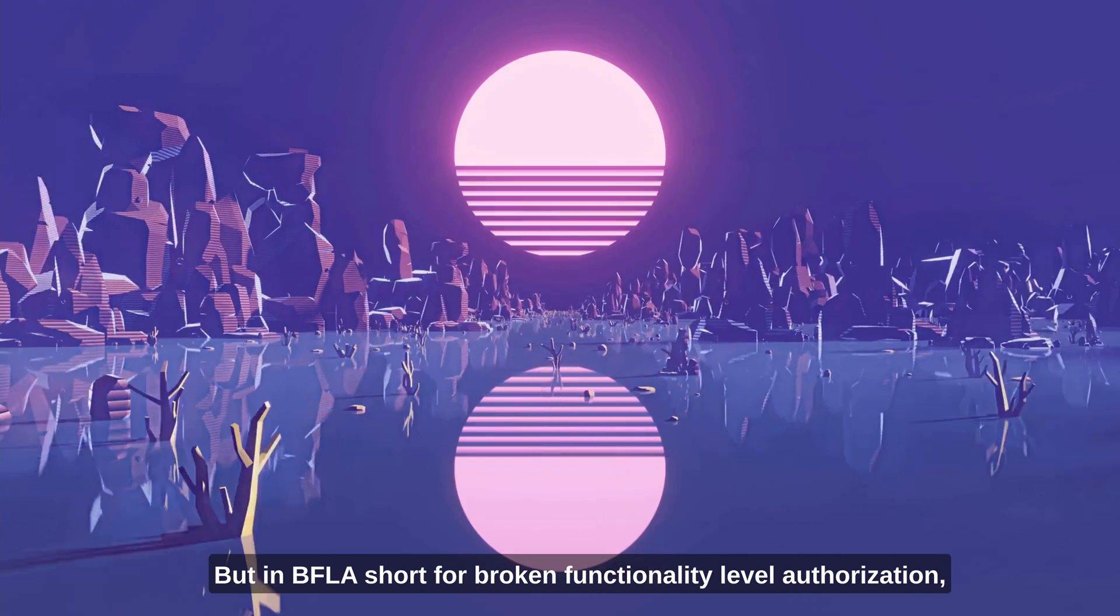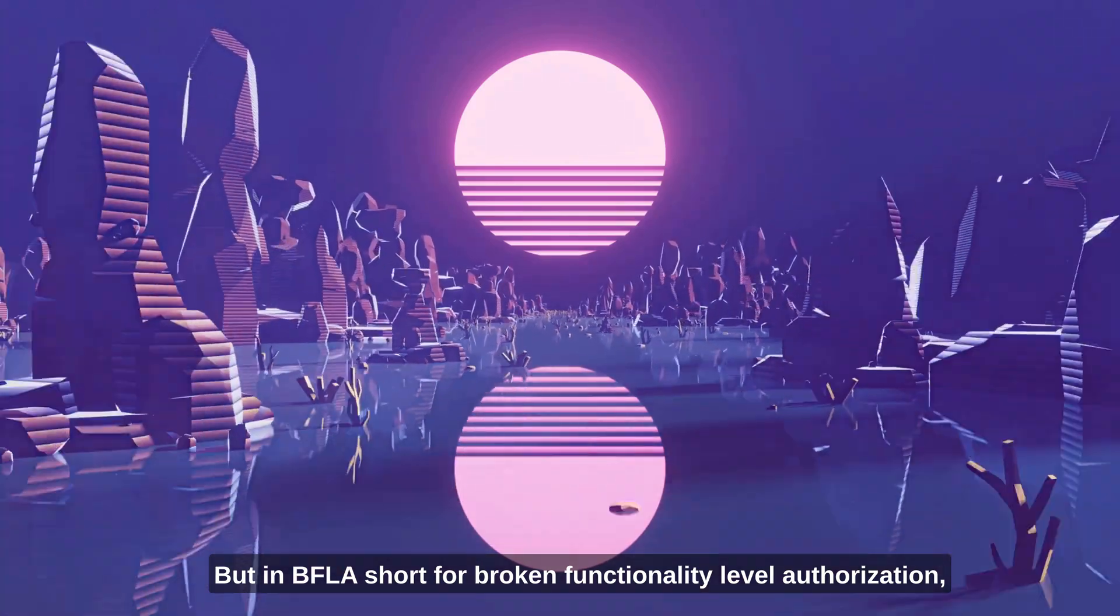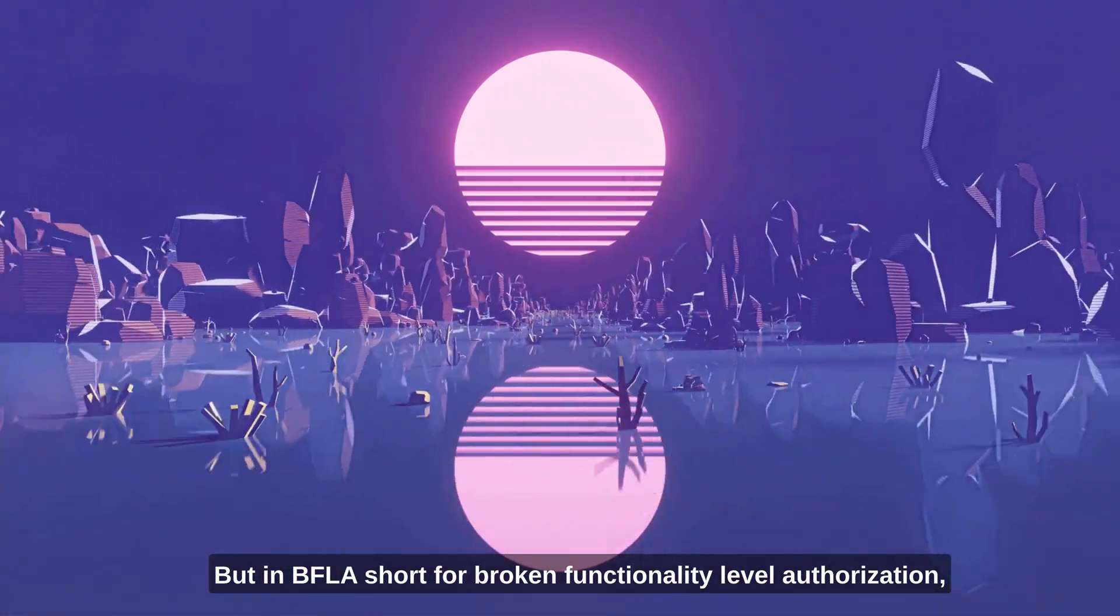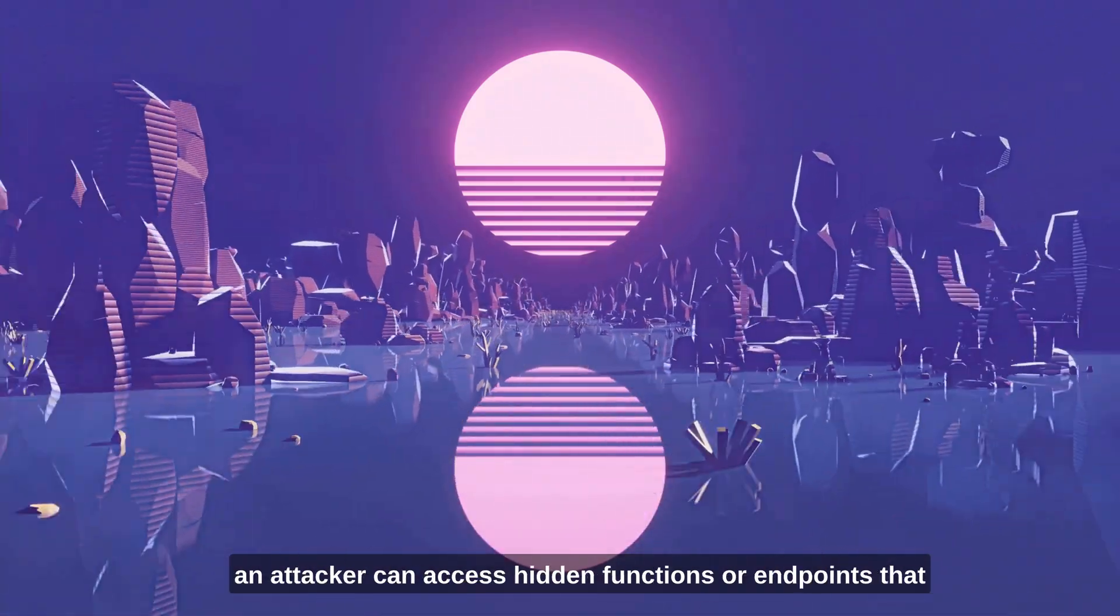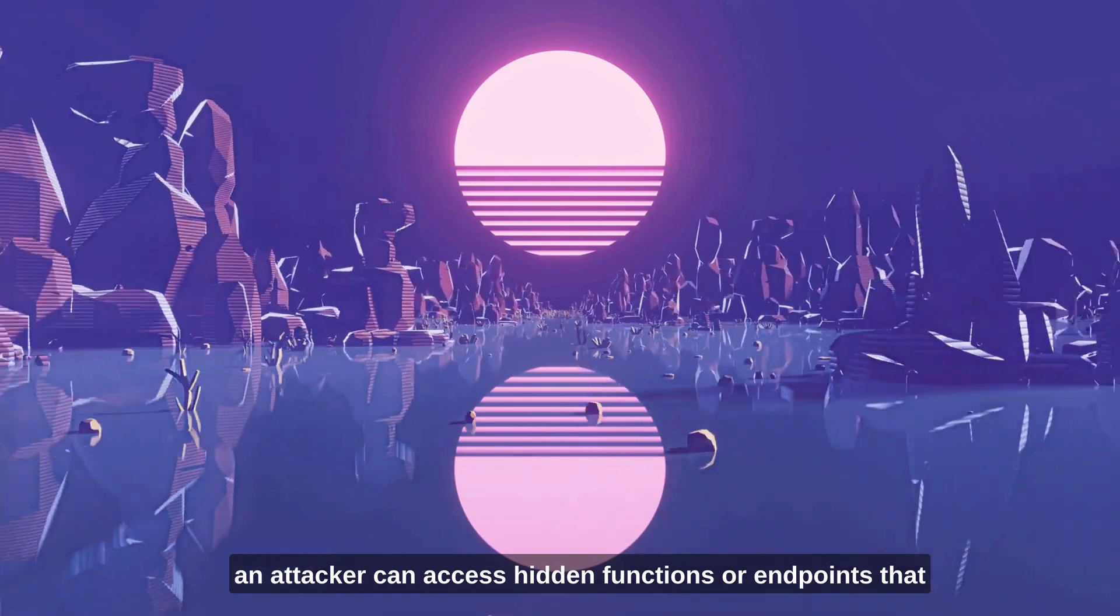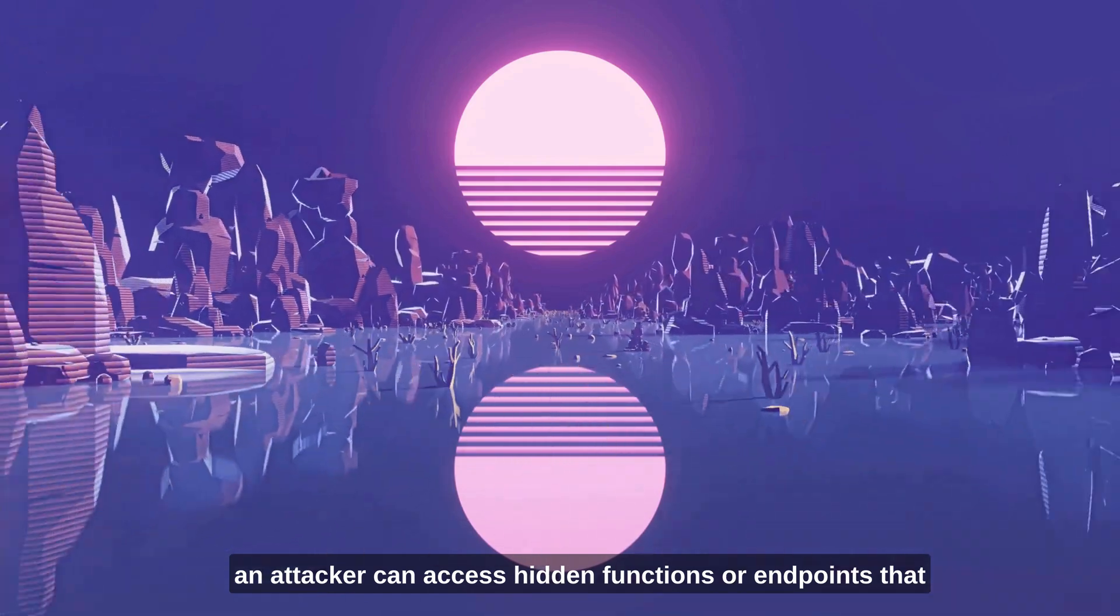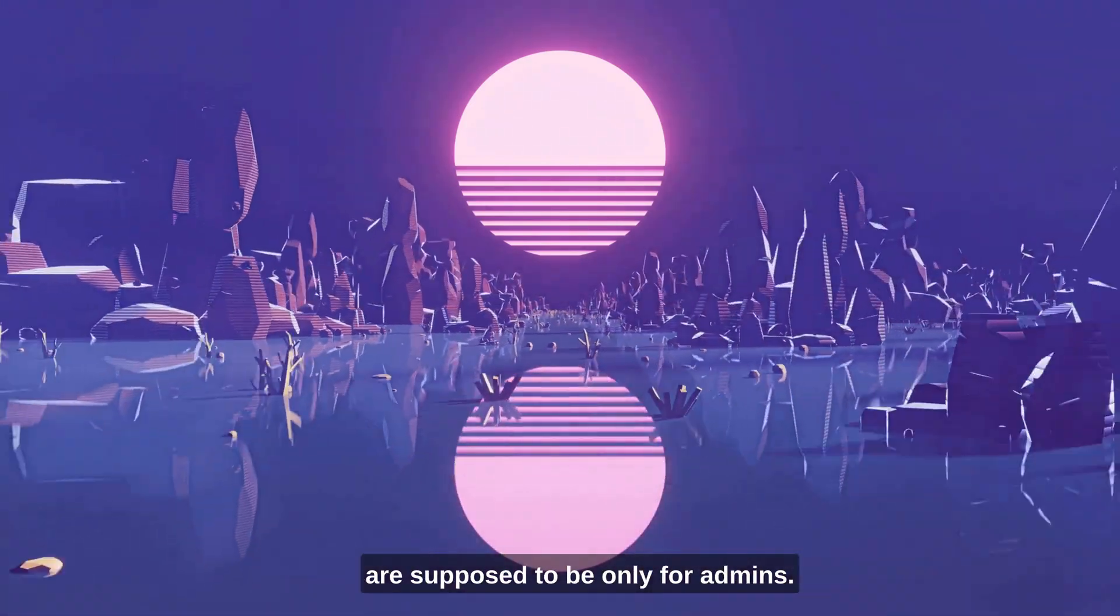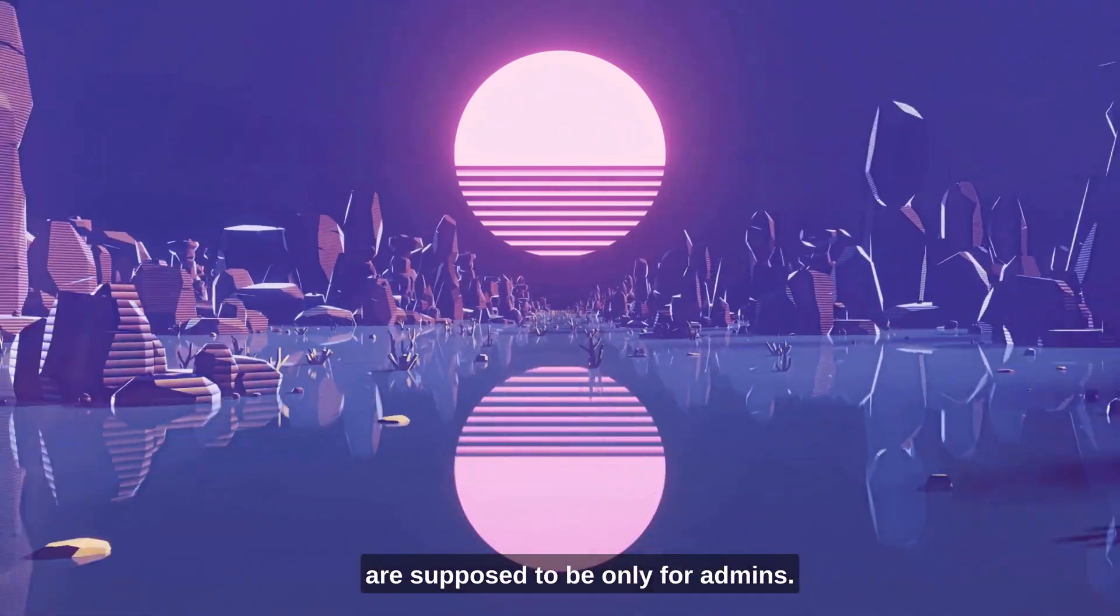But in BFLA, short for Broken Functionality Level Authorization, an attacker can access hidden functions or endpoints that are supposed to be only for admins.